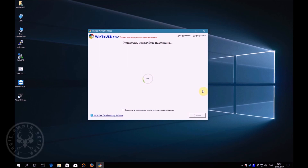The process is started. I think most of you have installed Windows on your computers or laptops and know how it looks visually. In this case, you do not see what is happening, but in fact the program performs the same actions as with the traditional installation. Namely, first it copies the files to the hard drive and then installs the system. All you need is to wait for the installation to complete.